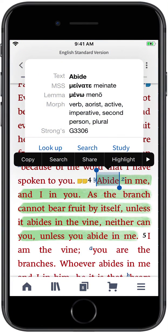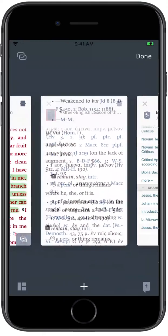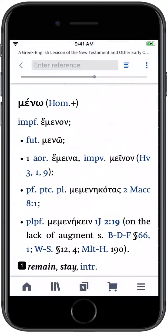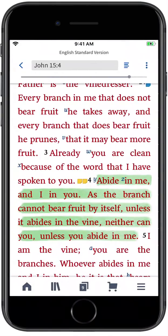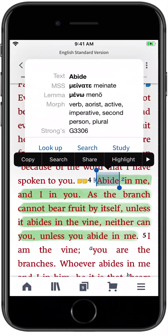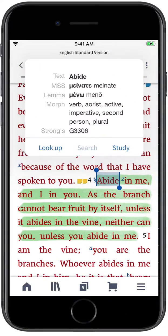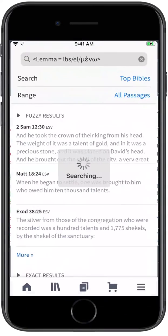The Logos Mobile App lets you read, study, and reflect on the Biblical text with smart navigation, taking you deep into your study of God's Word, no matter where you are.